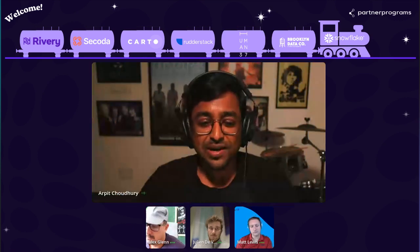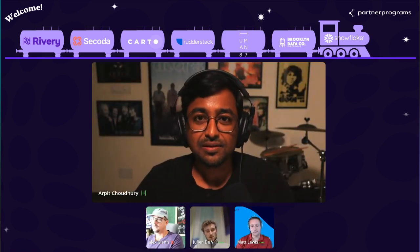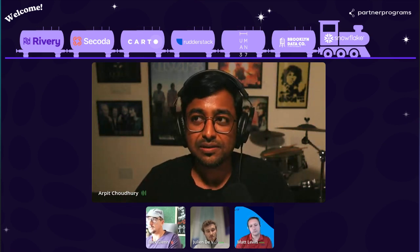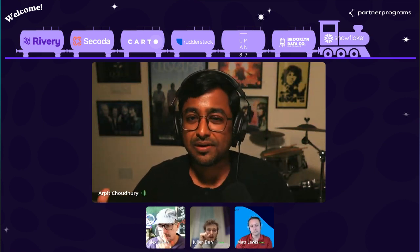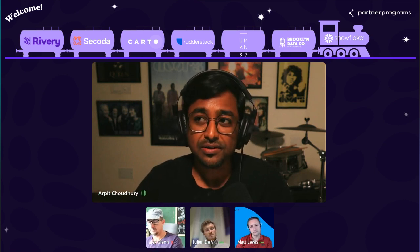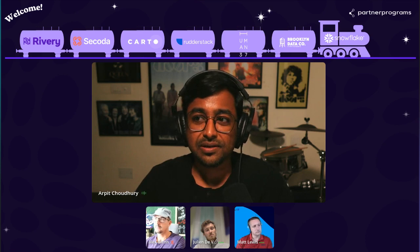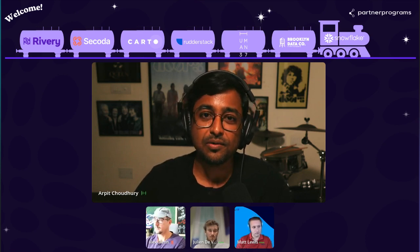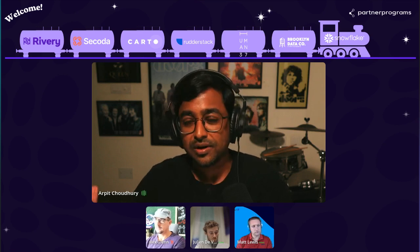Thank you, Alex, for having us and having me host this panel. I'm Arpit Chaudhary. I'm the founder of Data Beats. Data Beats is part media company and part community. It's a learning community, and basically I create a lot of learning content around data — ACDPs in particular, Modern Data Stack also.